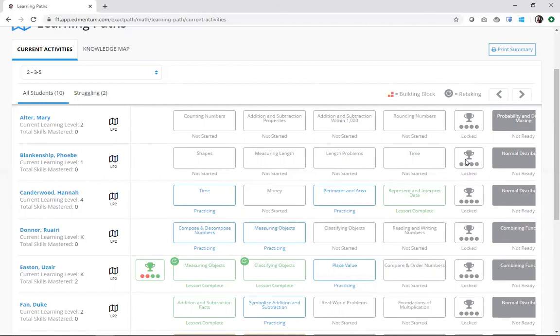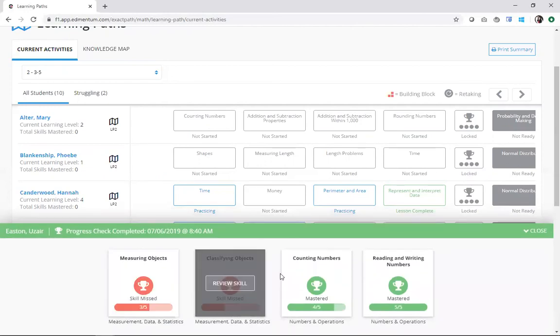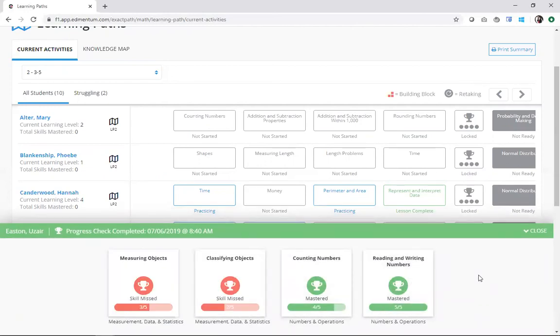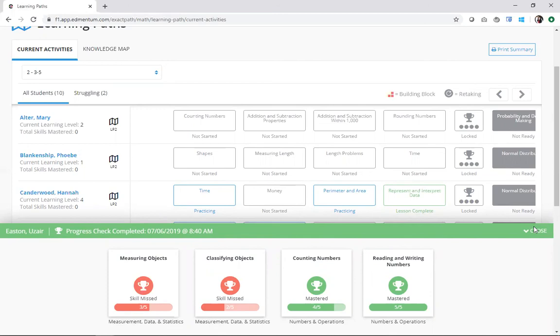Similar to the knowledge map, I can also drill into each skill or a previous progress check if I want to get some additional information. This view is really powerful for knowing what students are doing in real time on a single screen without having to skip around the entire learning progression. It's really a time and a place for both views.